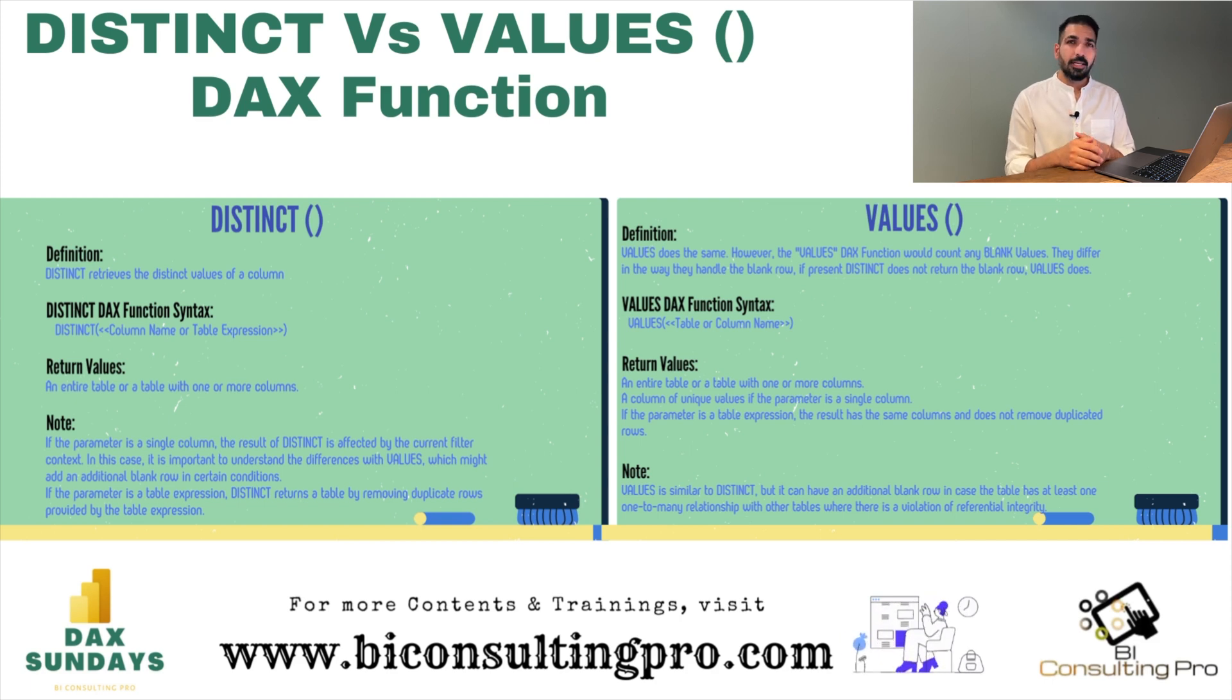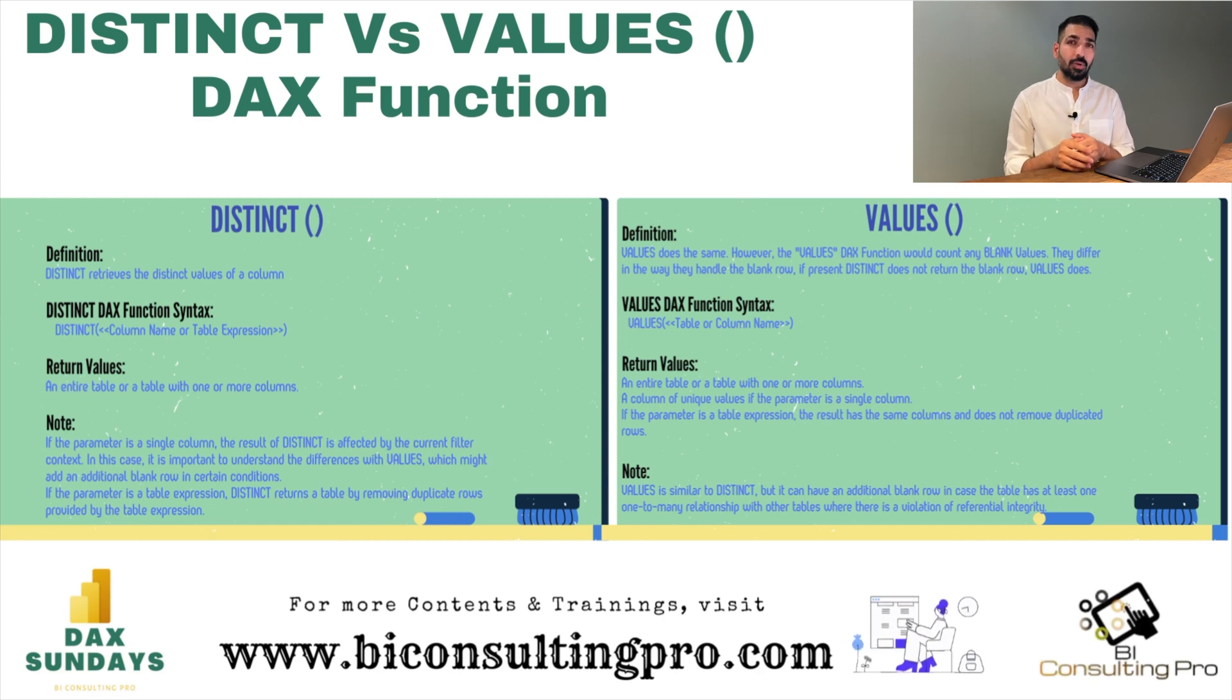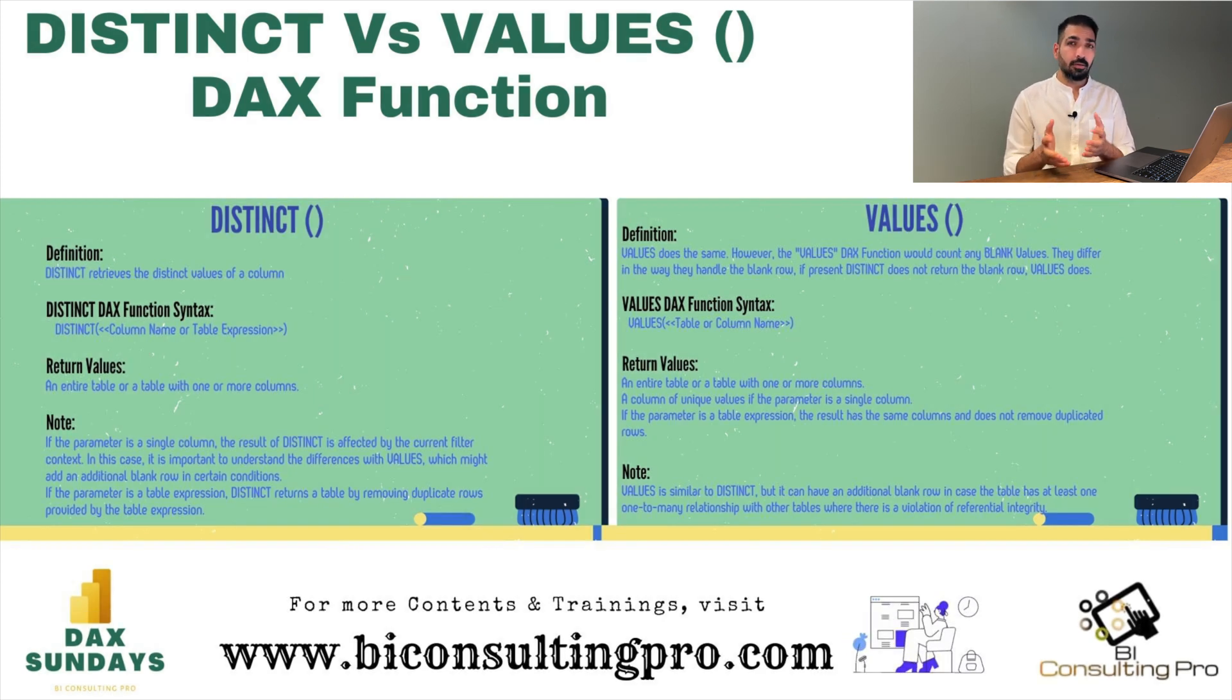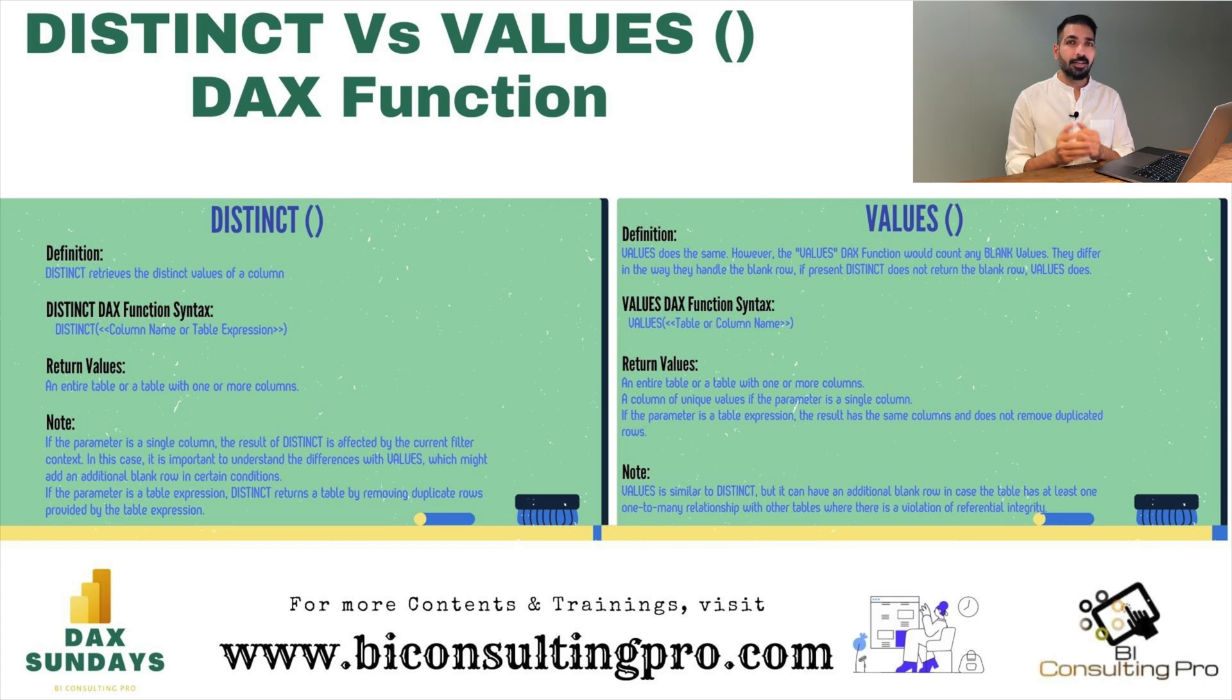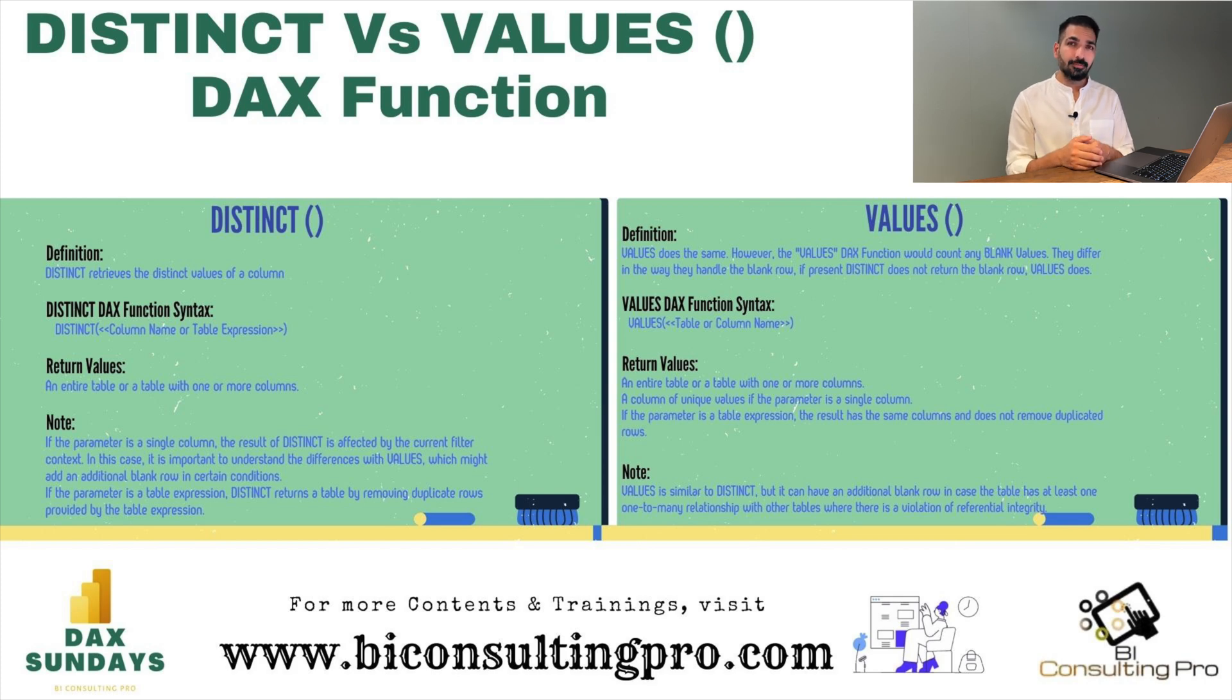In case of DISTINCT, you can only get the distinct values but you cannot count any blank rows if it's there in a column or a table. However, with the help of VALUES DAX function, you can count the blank rows as well. So let's see how to do that.